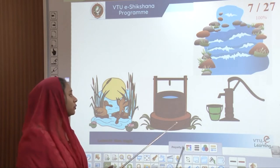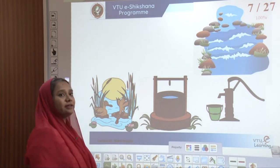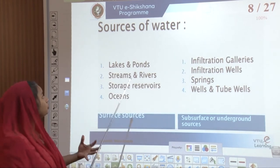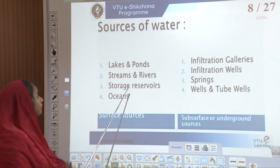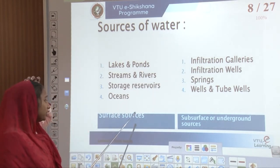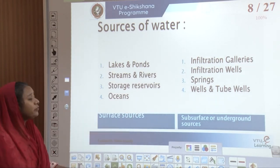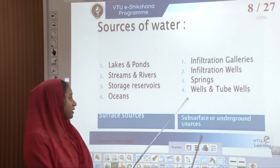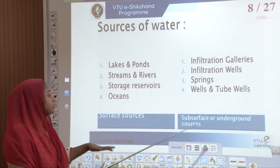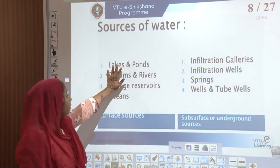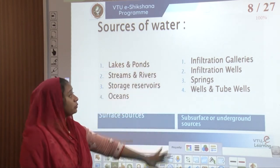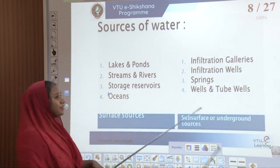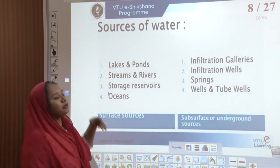We use underground water through bore wells, wells, streams, and rivers. Sources include lakes and ponds, streams and rivers, storage reservoirs, and oceans — these are called surface sources. Then we also have subsurface or underground sources: infiltration galleries, infiltration wells, springs, wells, and tube wells. These are all natural sources, and subsurface sources are tapped under pressure for our consumption.